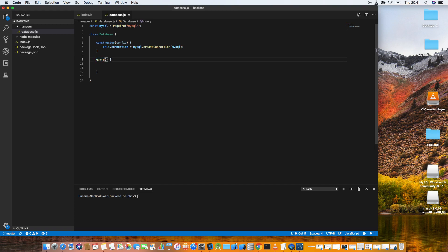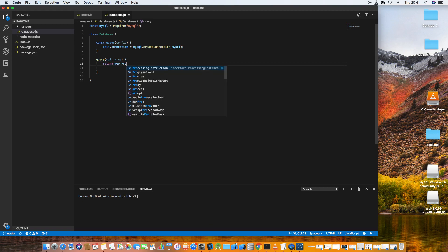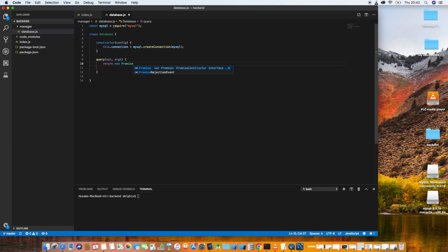Now let's make a new function called 'query'. This function receives two parameters: the first is the SQL statement, the second is args. Let's set up something called a Promise. Keep in mind: a Promise must return either an error or a response — it returns something true, false, a result, or an error.